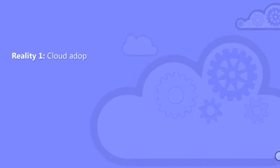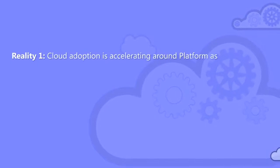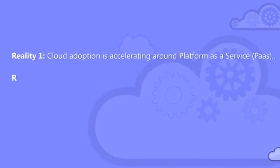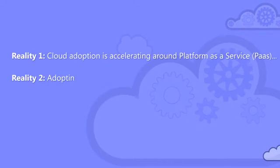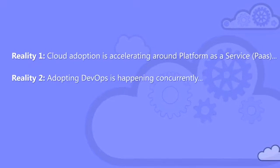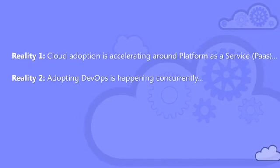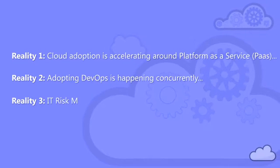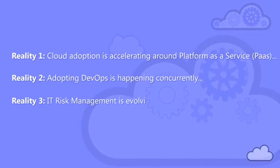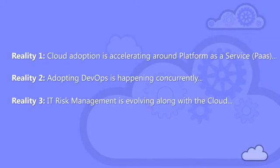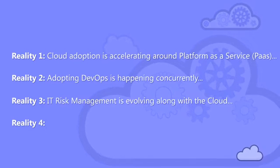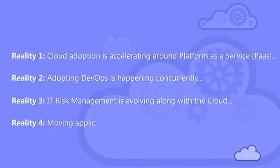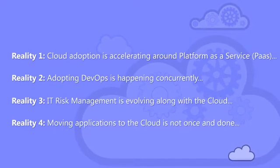Reality 1: Cloud adoption is accelerating around platform as a service. Reality 2: Adopting DevOps is happening concurrently. Reality 3: IT risk management is evolving along with the cloud. Reality 4: Moving applications to the cloud is not once and done.